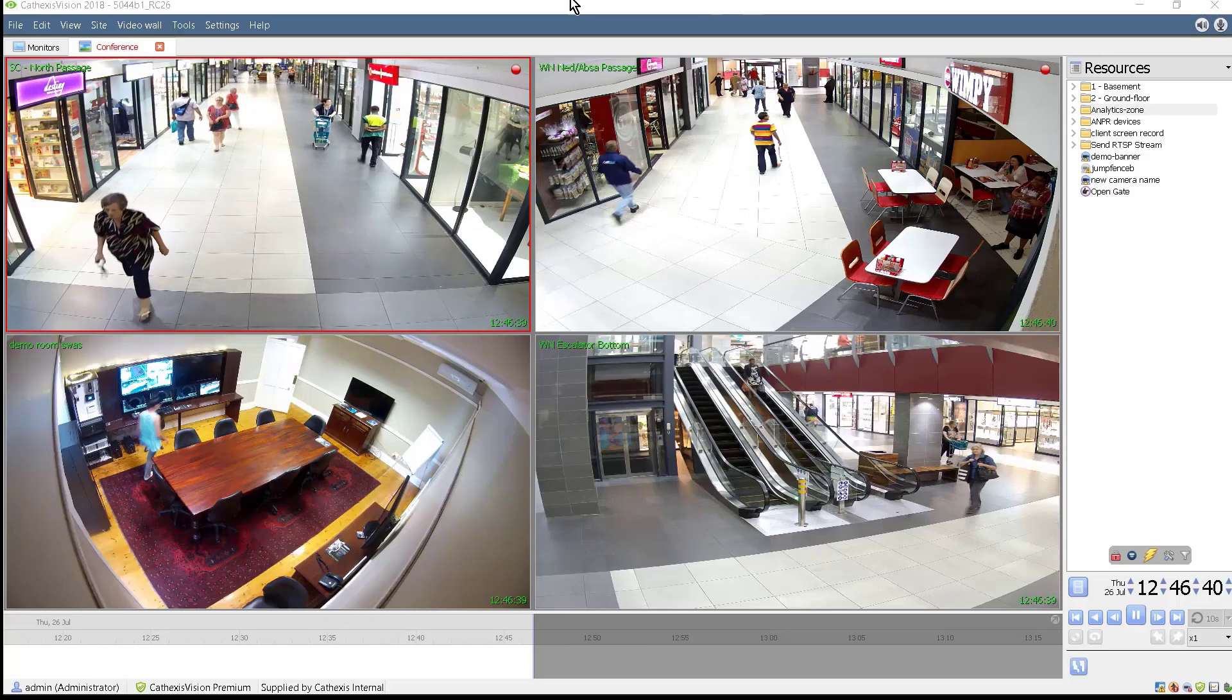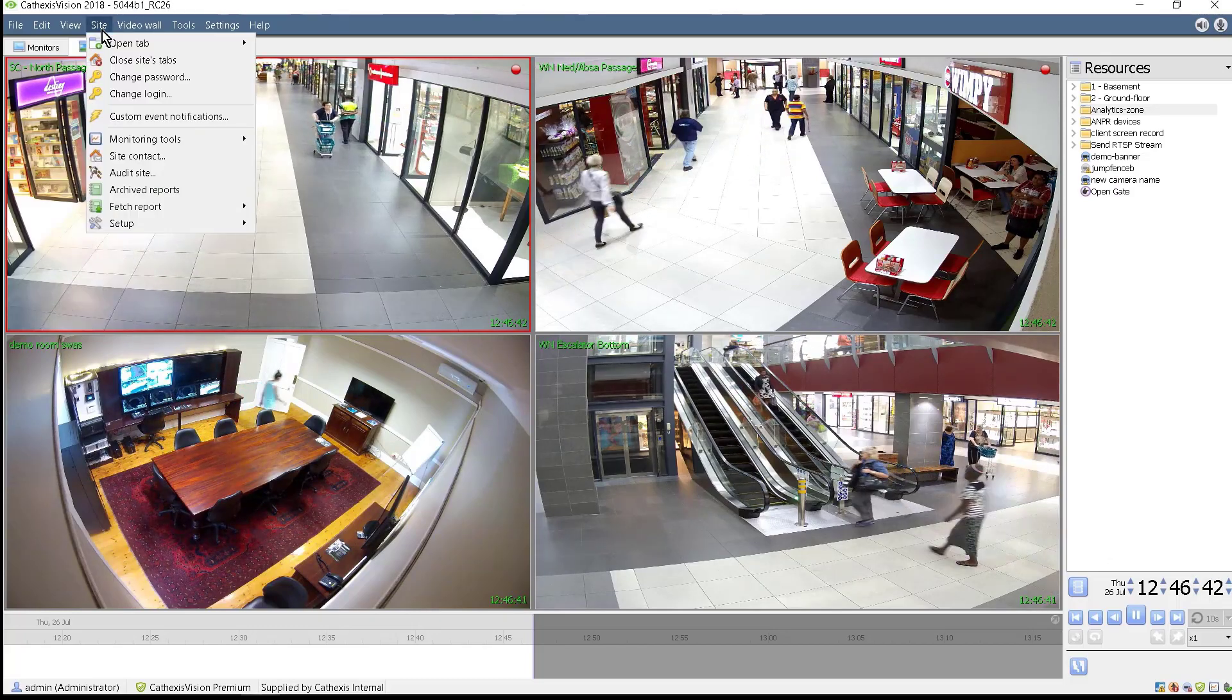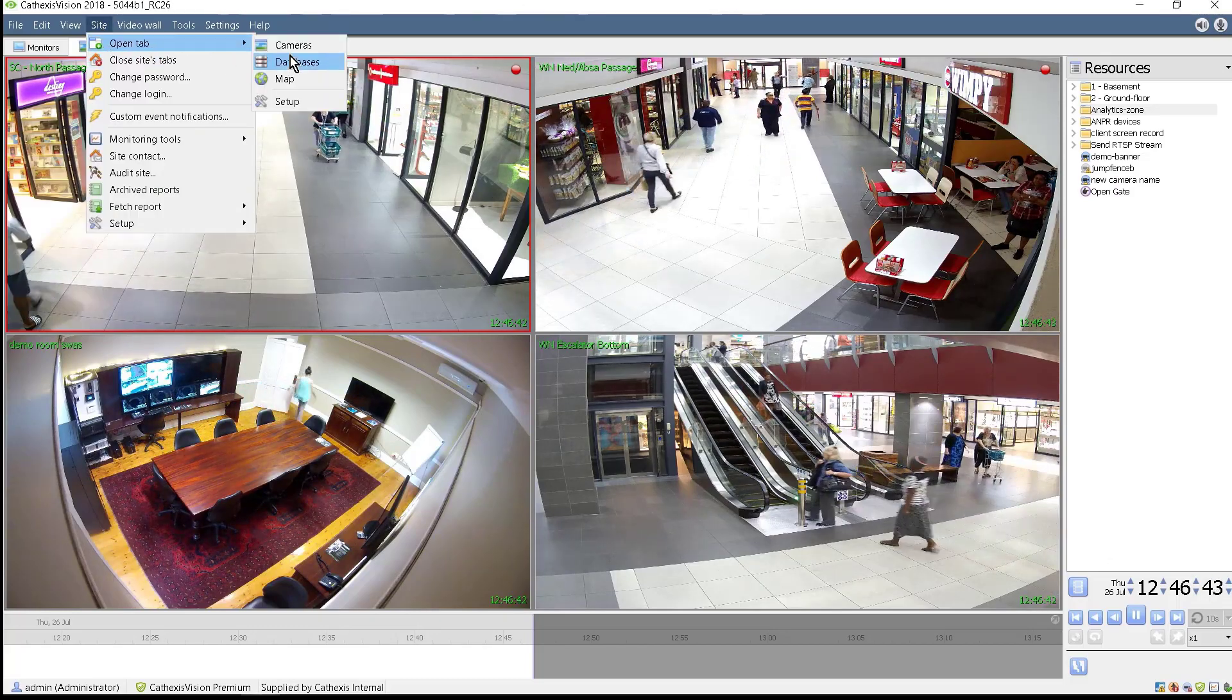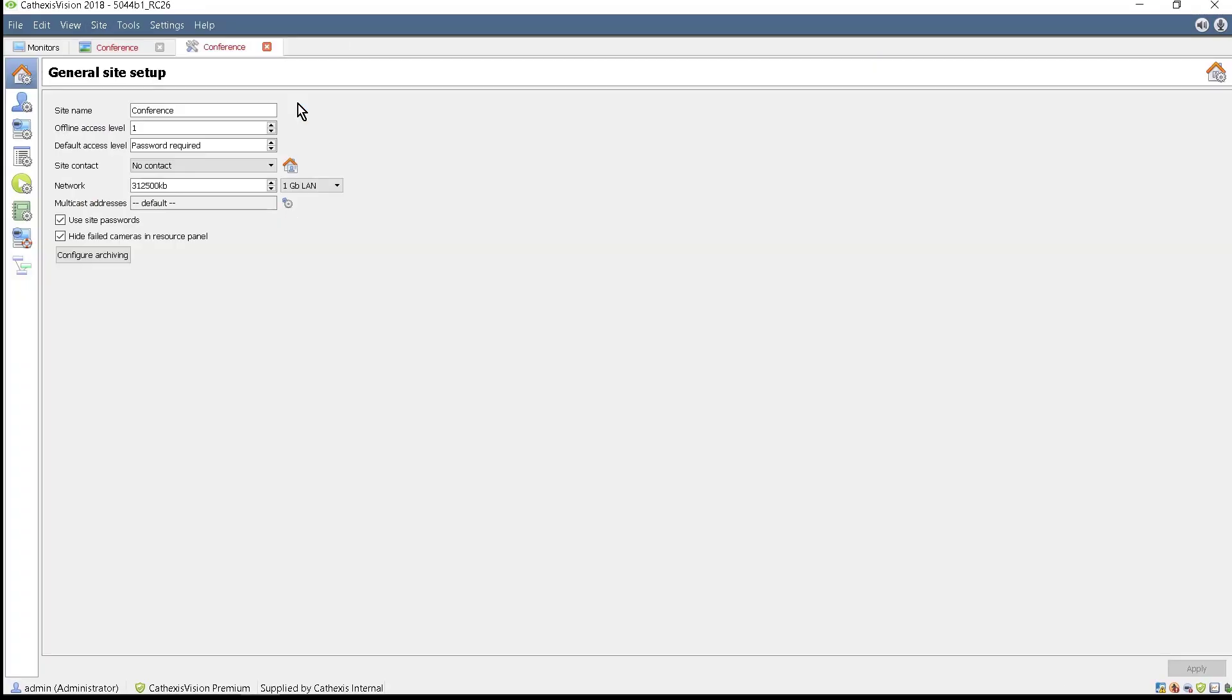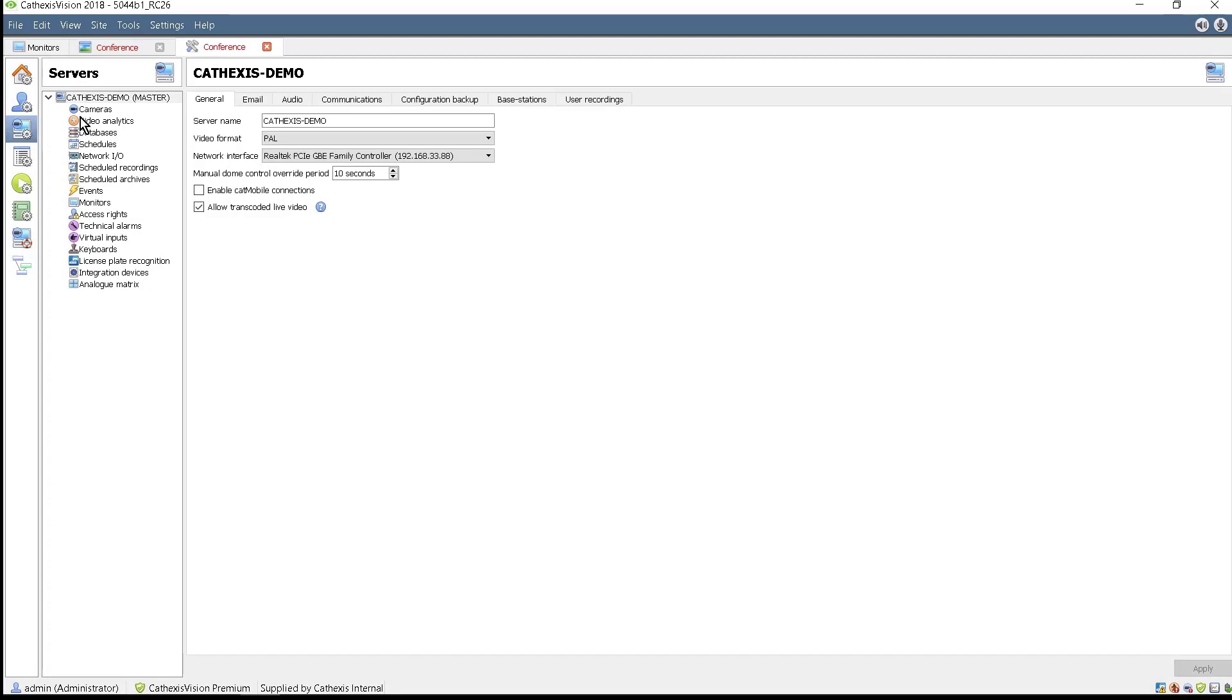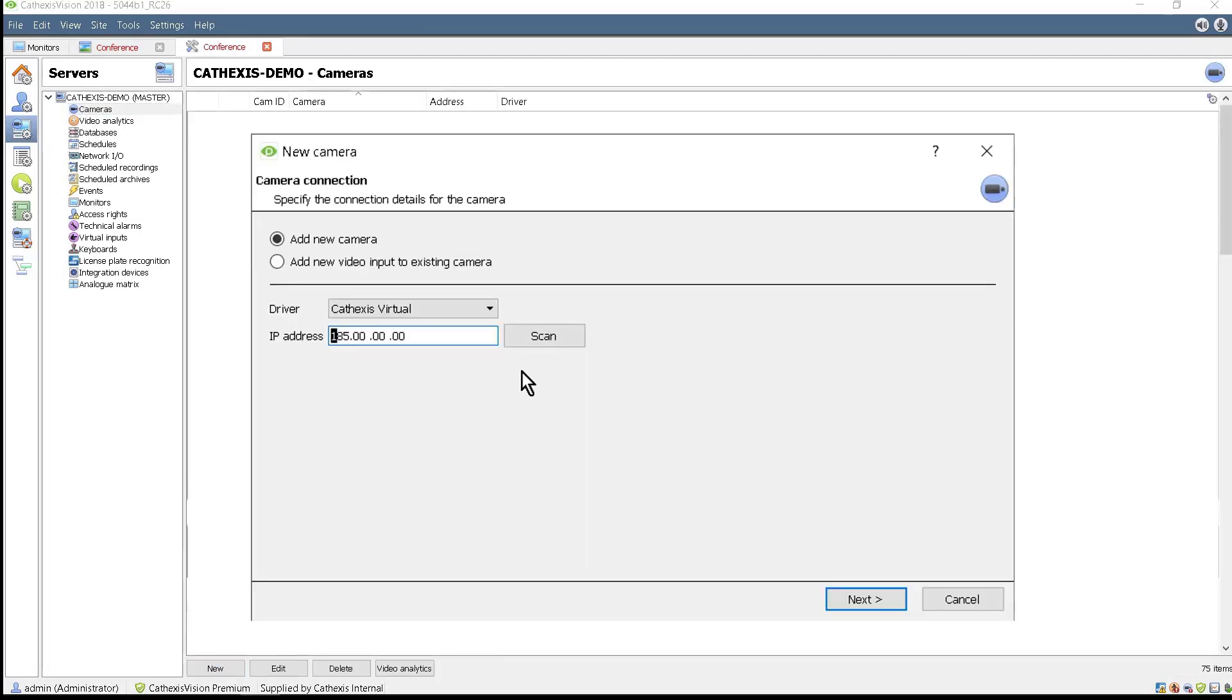An administrator can set up Cathexas Vision ANPR by opening the Setup tab, then adding the camera and ensuring that the correct driver, user name and password and streams are all set up correctly as well as user access rights.